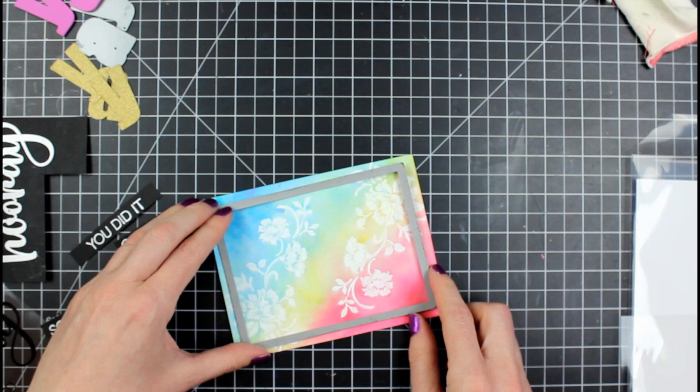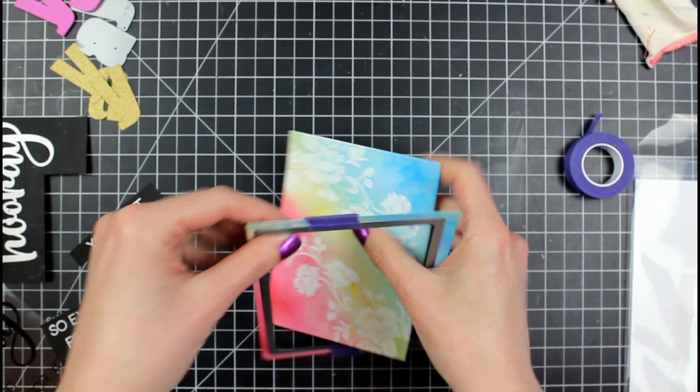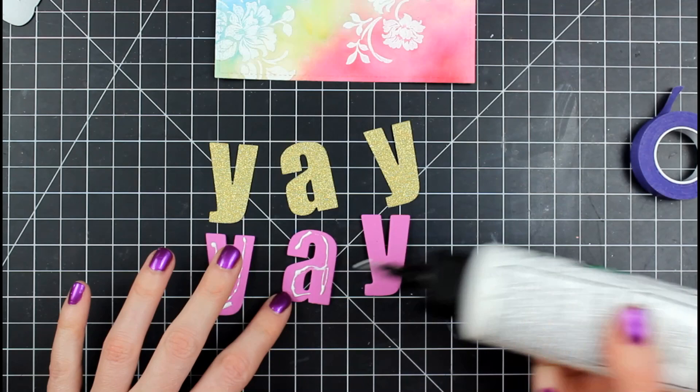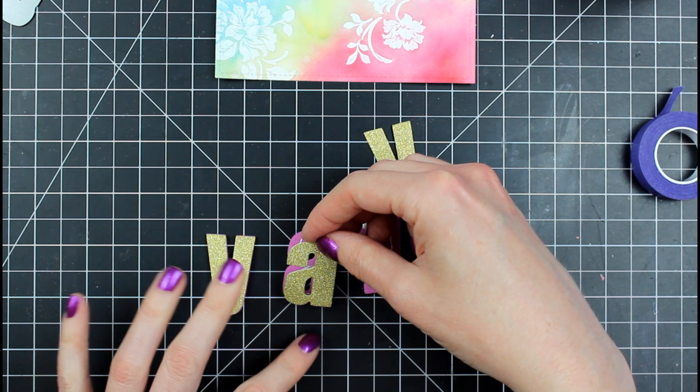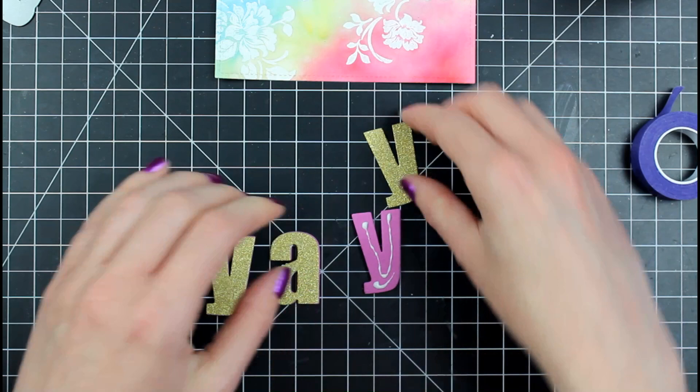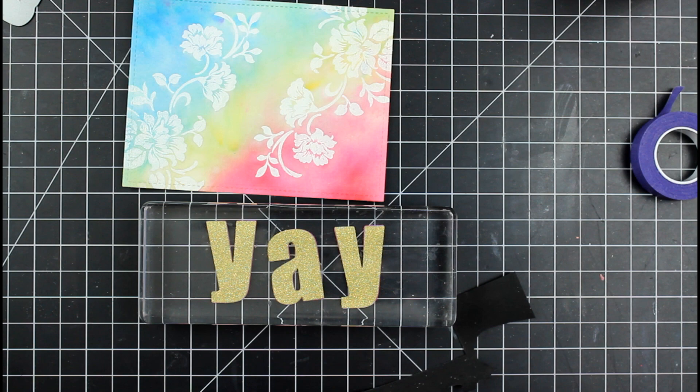I'm cutting down my card panel with the largest of the small lawn fawn rectangle stitch dies. Is that confusing? So then I'm going to take my glitter cardstock and I'm going to put it on top of this pink fun foam. I was okay that it was pink. I felt like there was pink in the card so it didn't matter to me. But you can use anything. You can even double up cardstock if you don't have fun foam. If you want the dimension, that's another way that you can do it.